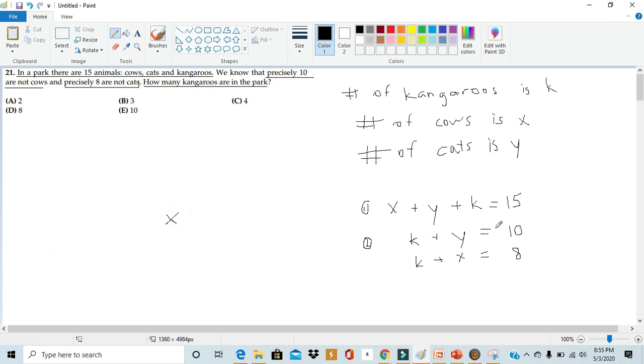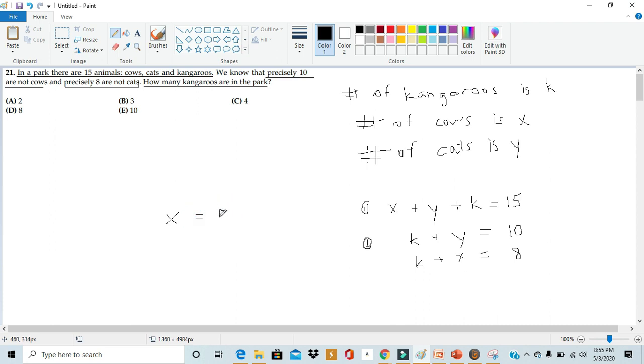If we subtract the right-hand side of the second equation from the right-hand side of the first equation, we're left with 15 minus 10, which is 5. So just like that, we solve for one variable by subtracting the second equation from the first equation.